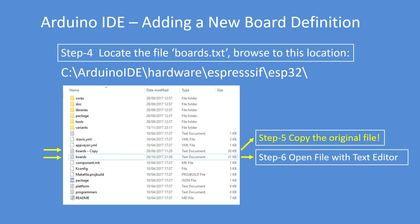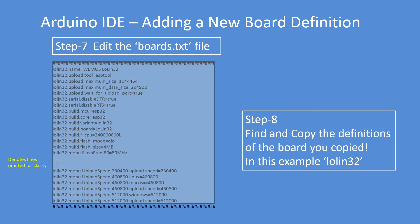Now edit the boards file. Scroll down to your board definition, the one you copied, which was Lolin 32. Copy all the board definitions, and I've taken out some lines. There's a lot of lines, so to get it on the screen here I've removed a few just for clarity.